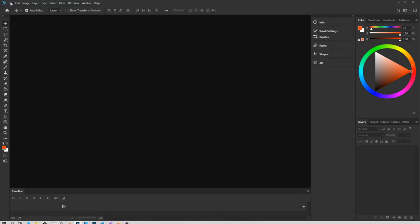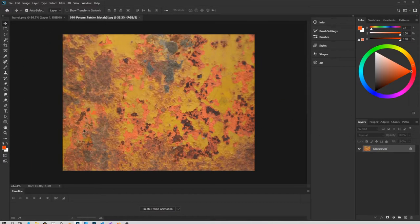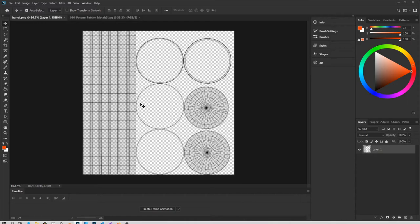Here we are in Photoshop — let's open the file we exported. Open it and we get this UV grid in layer one. I'll leave links in the description for places to get your own textures — search for rusty textures or chipped paint textures. I'm going to open a texture I have. Press CTRL+A to select all, CTRL+C to copy it, and CTRL+V to paste it here. Drag it underneath layer one in the layer stack and you'll see it just like that.